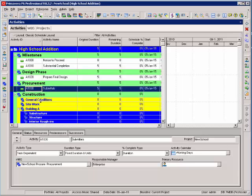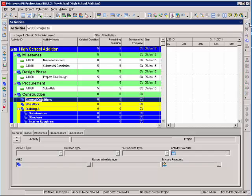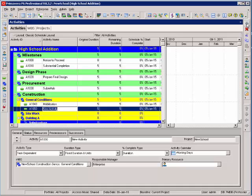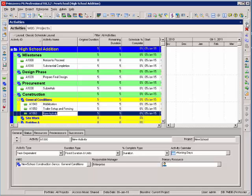My next activities are in construction under general conditions. I have an activity for mobilization. I can hit insert and add a new activity, trailer setup, and an activity for final claim.